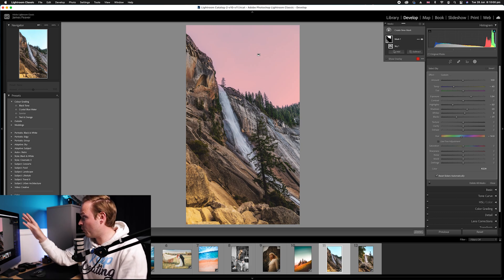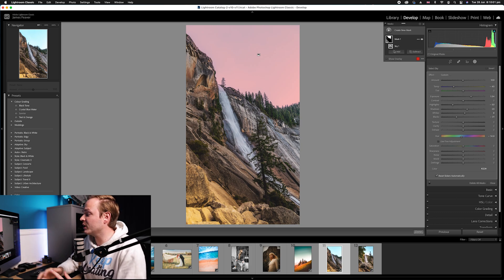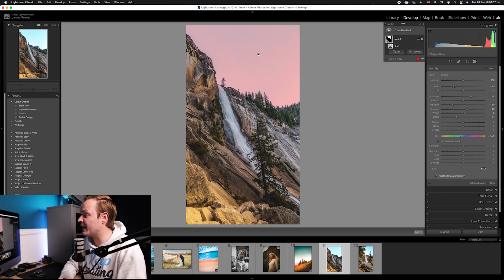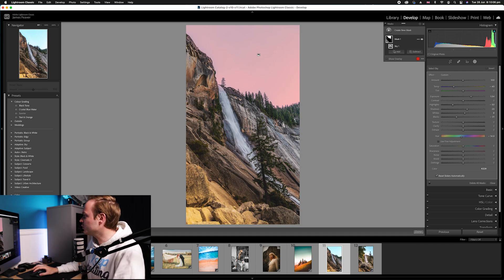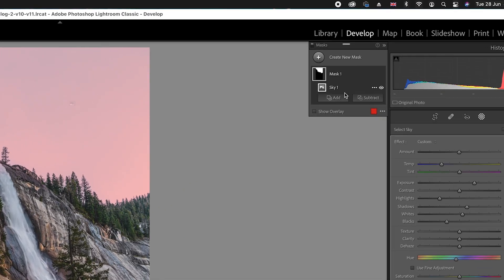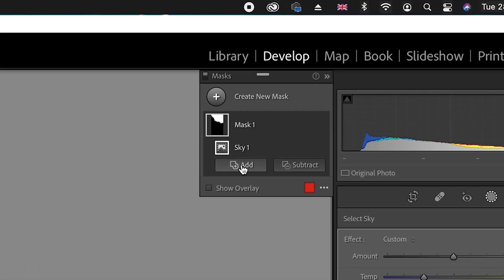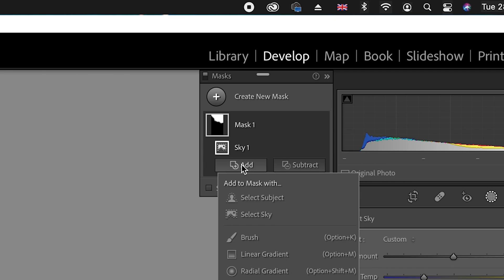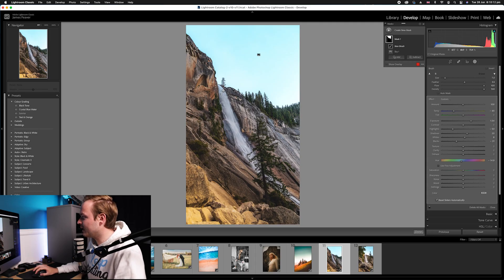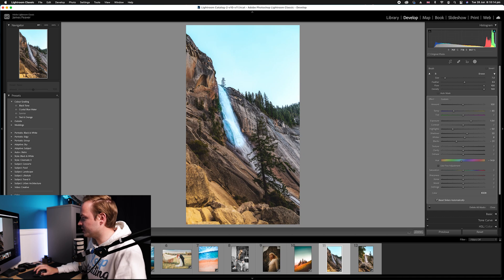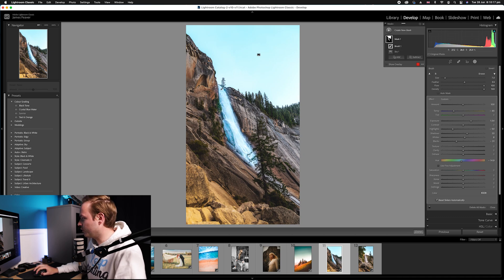As you can see we've got this mask here. Now I want to add to this mask. I also want it to affect the waterfall as they're a similar color, both quite white. So what I'm going to do is go to add, press add here, and then drop down to brush. I'm going to very quickly select the waterfall.